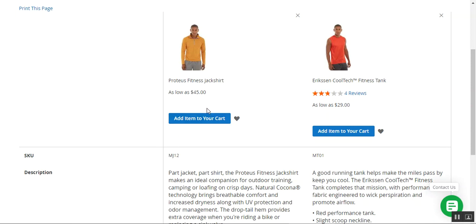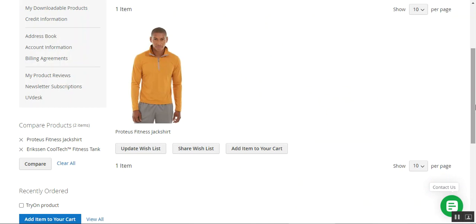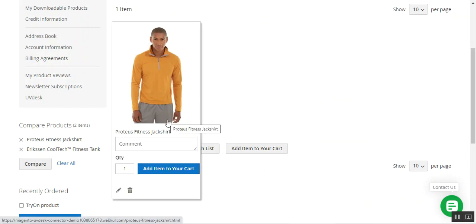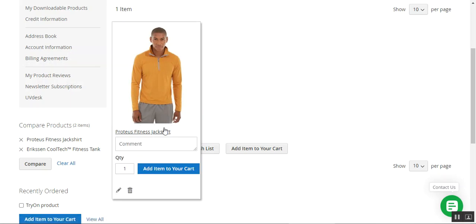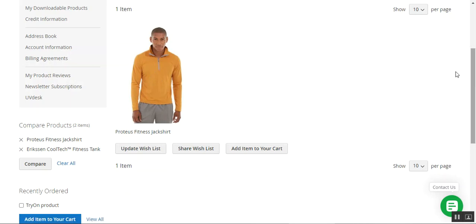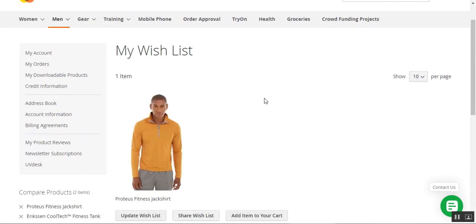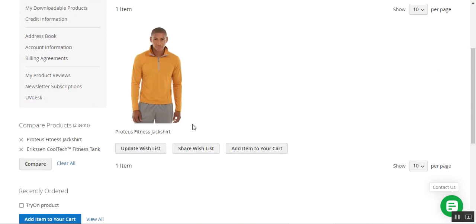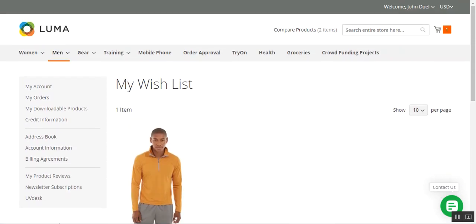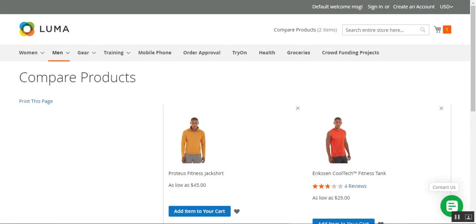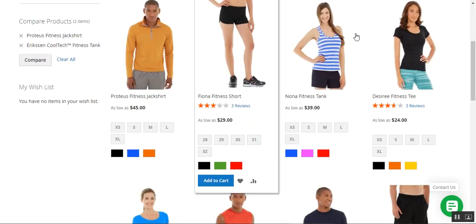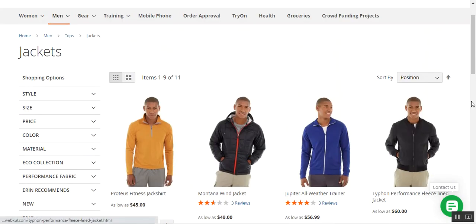If any products are added to the customer's wish list, there too the customer can see the respective Add-to-Cart button text that the admin has set up for that particular product from the backend panel. So customers can see the replaced text on the wish list, compare product page, search page, product page, and category page.